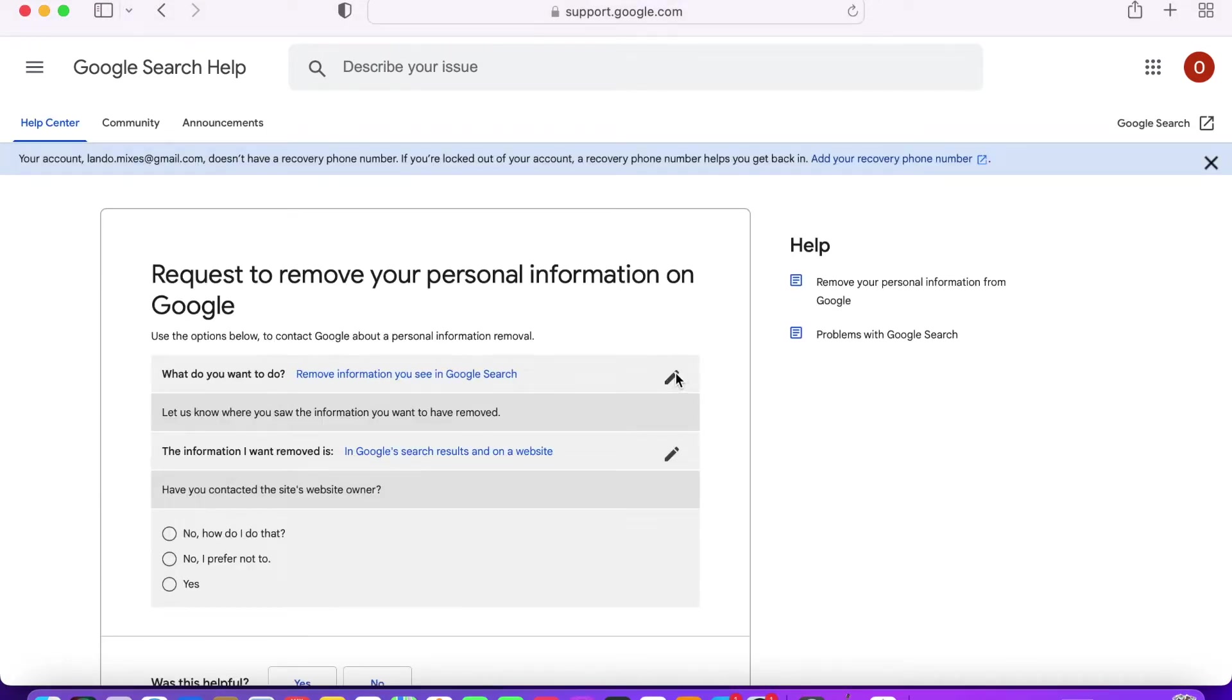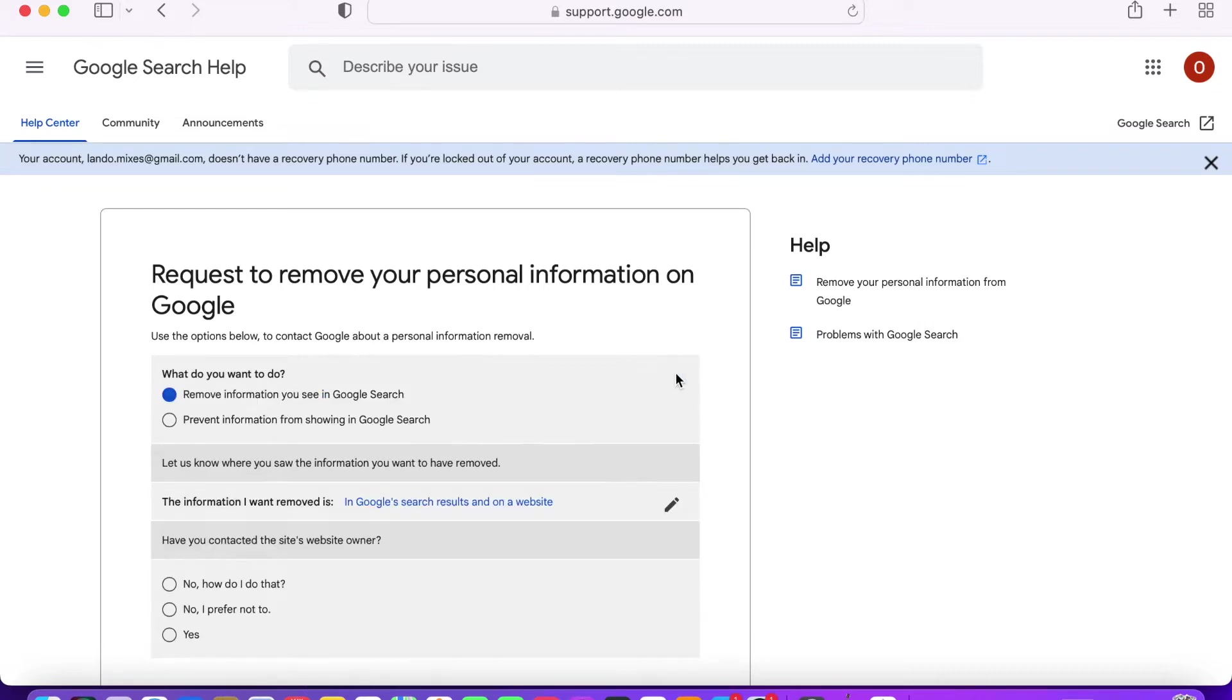Click the pencil icon beside the what do you want to do section and select the appropriate option for you. Then click the pencil icon beside the information I want to remove is section and select the response that best fits what you want to do.